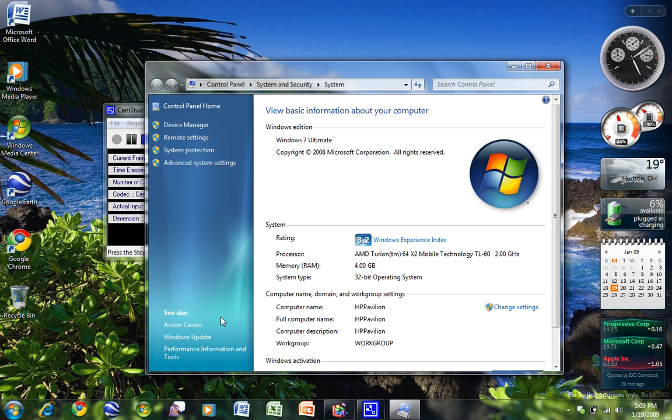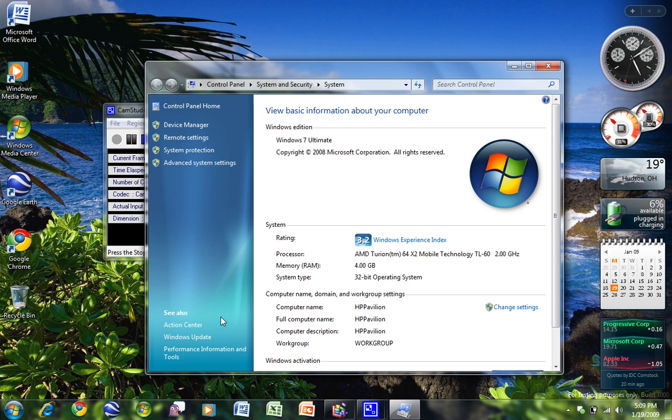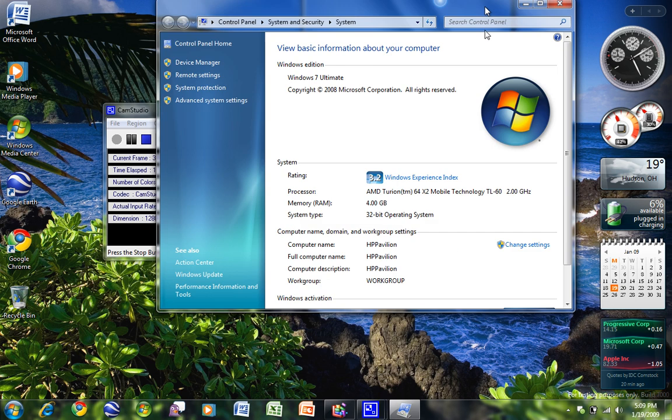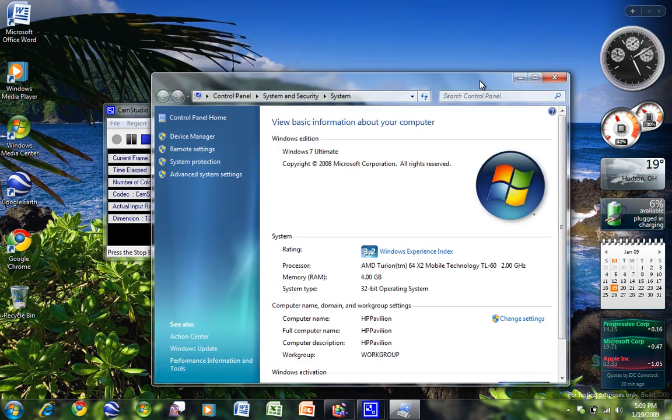4 gig of RAM, 120 gig SATA hard drive at 5,400 RPM, AMD Turion 64X2, so it's a dual-core mobile technology TL60 processor. It's 2 gigahertz per core, and it is only a 1 meg cache. I am not an AMD fan. I always go with Intel, but this was a gift, and it's 4 gigahertz total. I use my ThinkPad more. If you check my channel, you can see that.